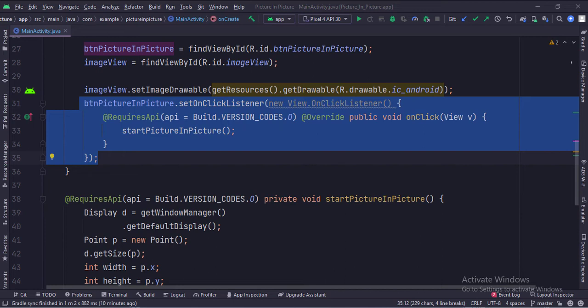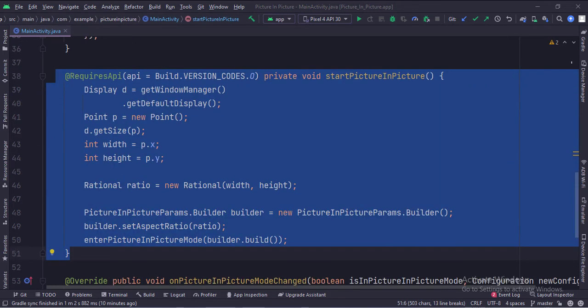Then we call the start picture-in-picture function. This is the start picture-in-picture function.